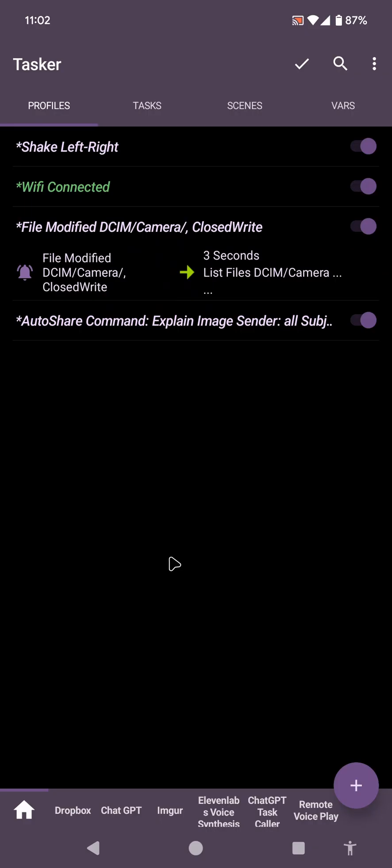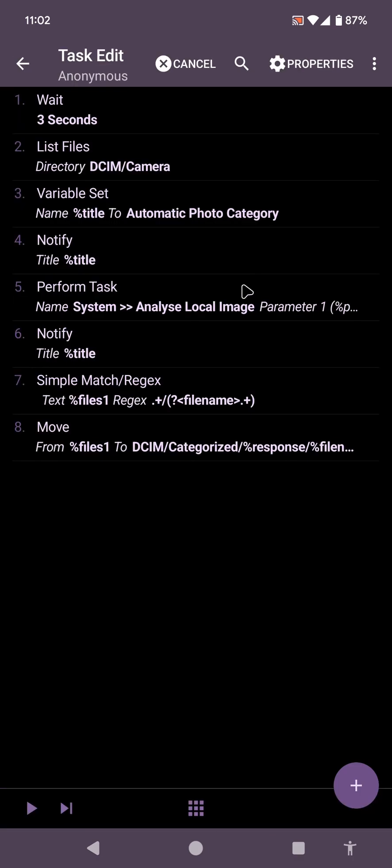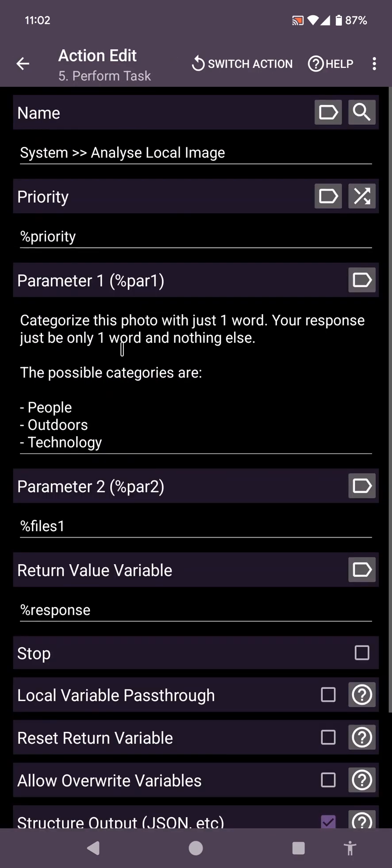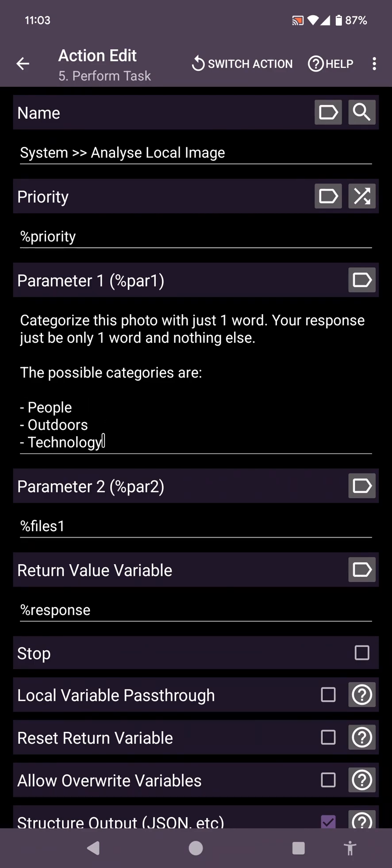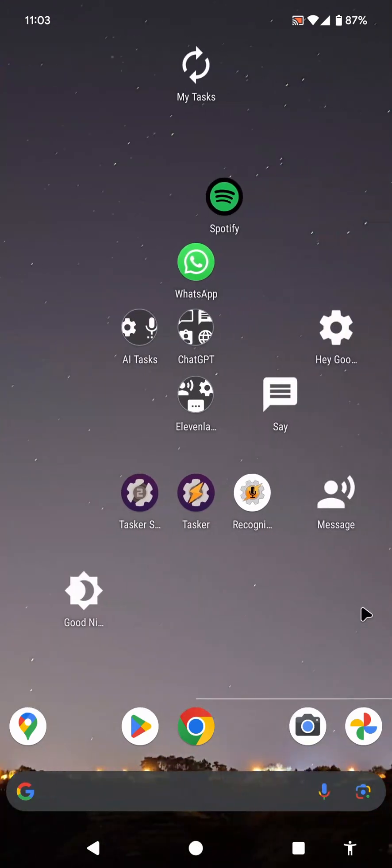And I also have this profile that each time my camera takes a photo, it will send the message to ChatGPT to analyze the local image and categorize it in one of these three categories: people, outdoors, or technology. You can add any categories you want. What this does then is analyze the image and put the image in a folder with the name of that category. So let's give it a try.